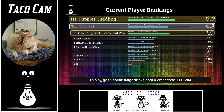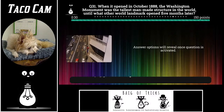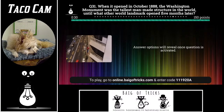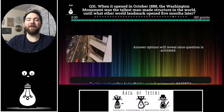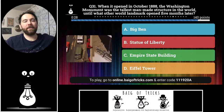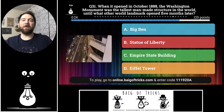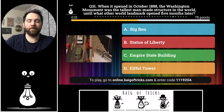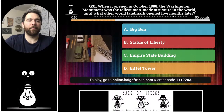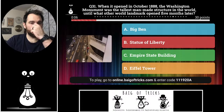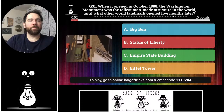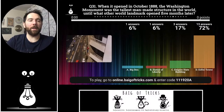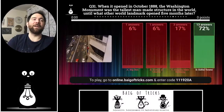Question thirty-one: when it opened in October 1888, the Washington Monument was the tallest man-made structure in the world — until what other world landmark opened five months later? Big Ben, Statue of Liberty, Empire State Building, or Eiffel Tower? One person each said Big Ben and the Statue of Liberty, three people said the Empire State Building, thirteen people correctly said the Eiffel Tower. Good job.